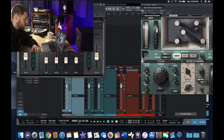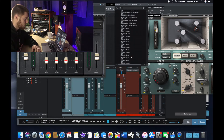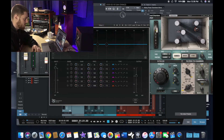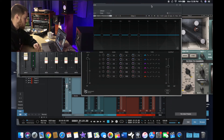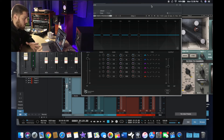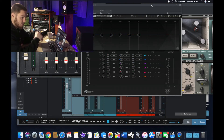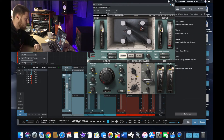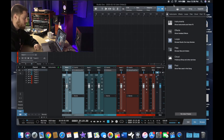Go to a different track and pull up another plugin — very simple. So if you're doing side chaining and you have a compressor open and another track with other plugins, you can have them both up at the same time. Very cool thing to do, and I'm glad I figured that out — I hope that helps you guys.